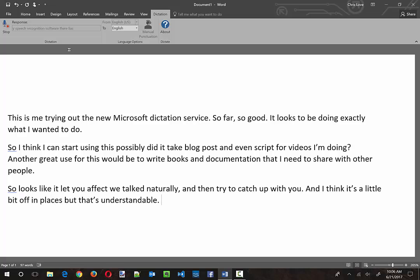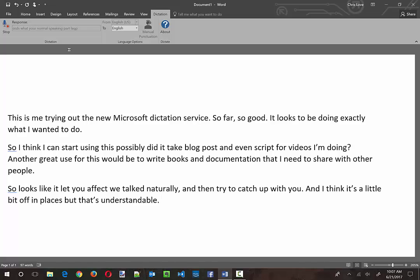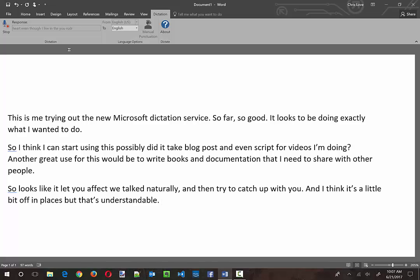You need to go through so it can learn how you enunciate words, what your normal speaking patterns are, and any kind of local way of saying things you might have. For example, I'm still a southerner at heart, even though I live in the U.S. Northeast, and I still try to retain my southern accent and a little bit of my drawl.